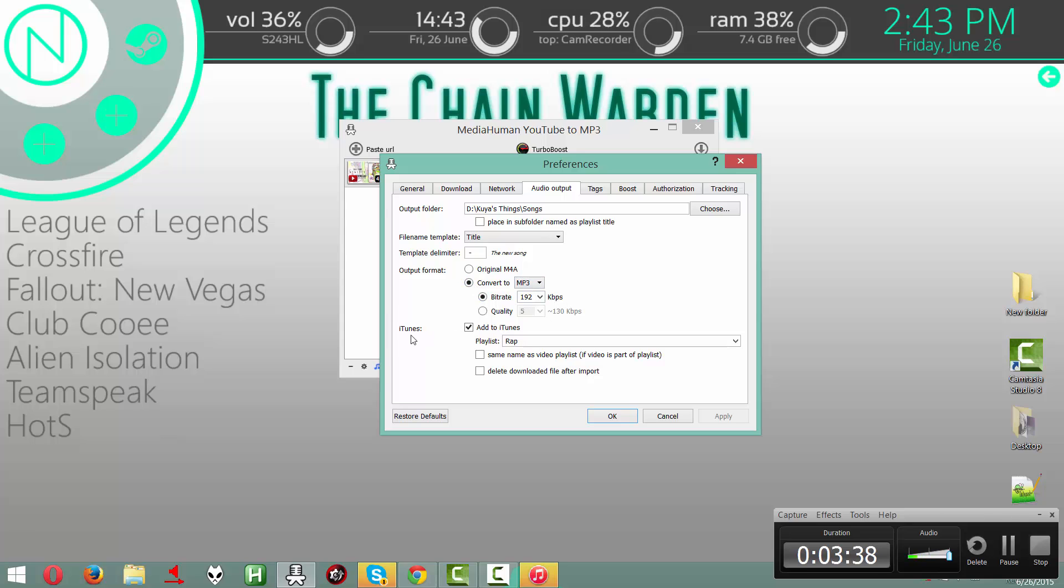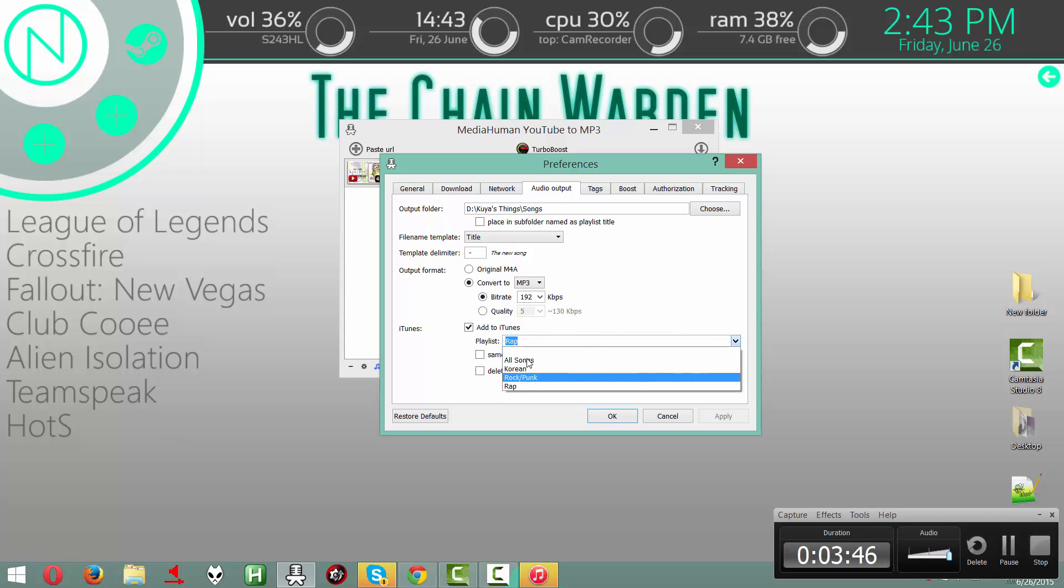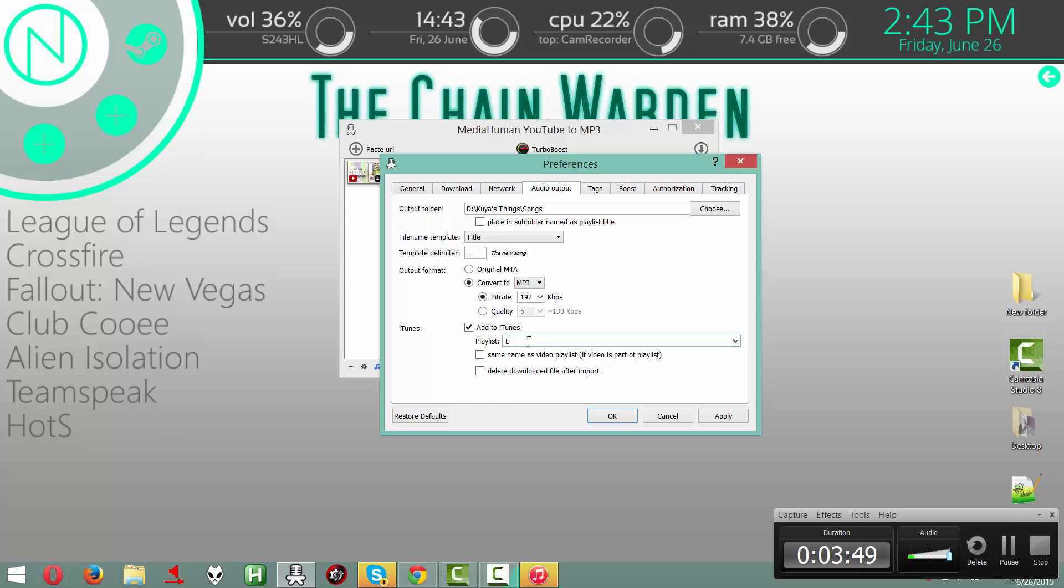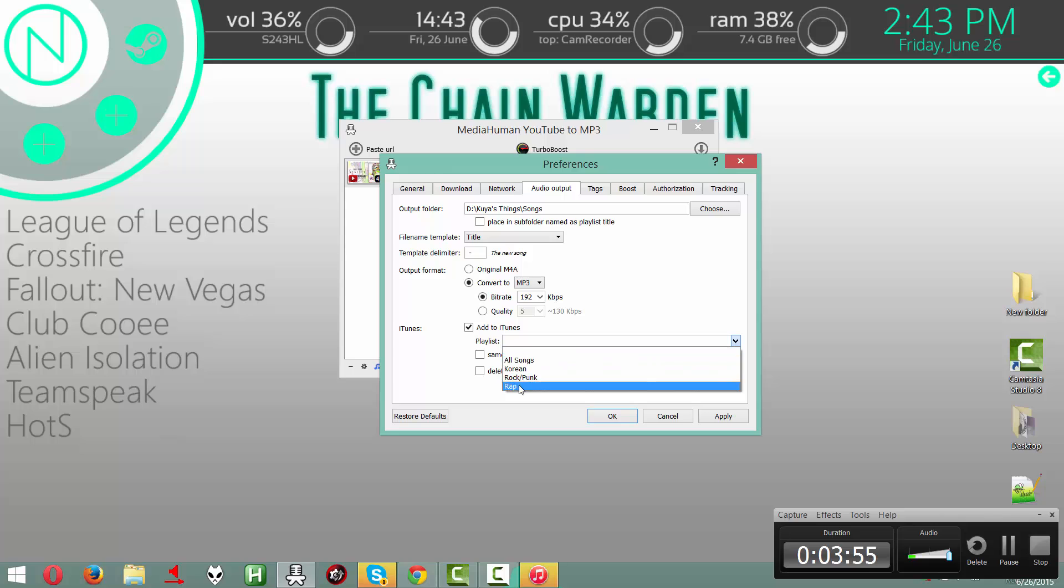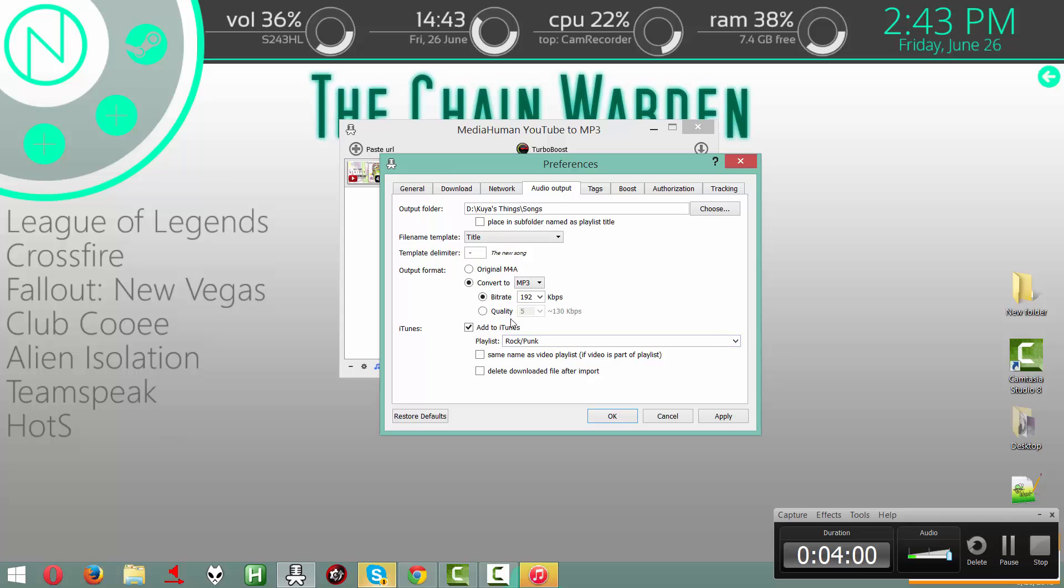This is the iTunes part. Add to iTunes. The playlist, you can make a playlist here by... Like, if you don't have your playlist in the list here, you can just make it up by just typing it. And it's going to make it up in iTunes. Right now, this is a rock punk kind of thing, so I'm going to put it in the rock slash punk playlist.